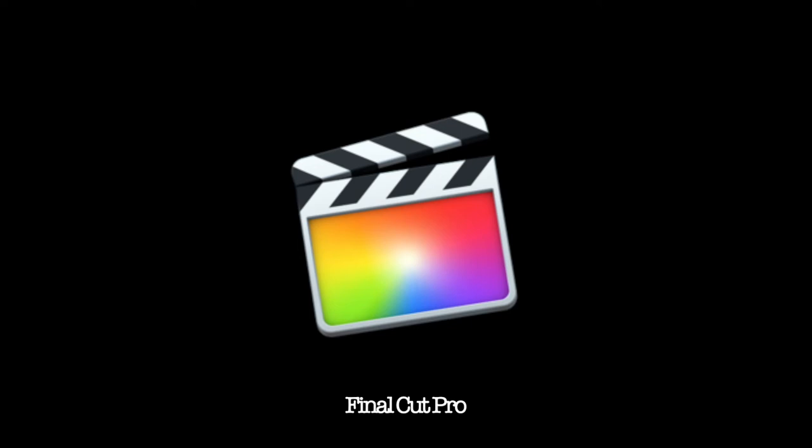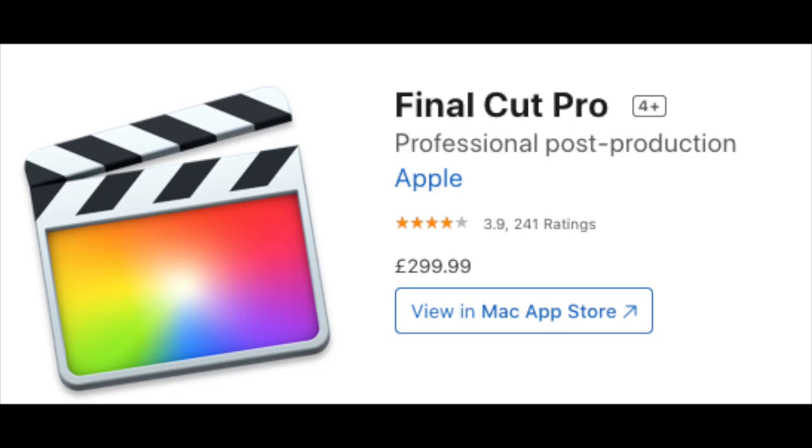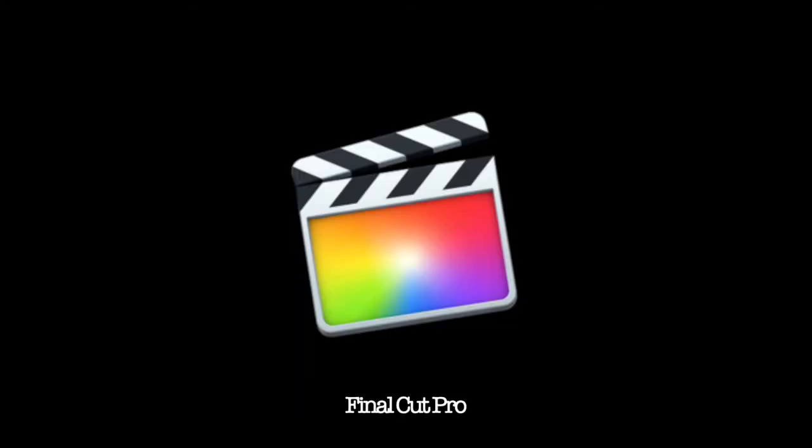Final Cut is $299.99 for the full package. This needs to be downloaded from the App Store or you can get it pre-installed on your machine once you purchase it from Apple. Final Cut does exactly the same as what Premiere Pro does. It's an industry standard bit of software.